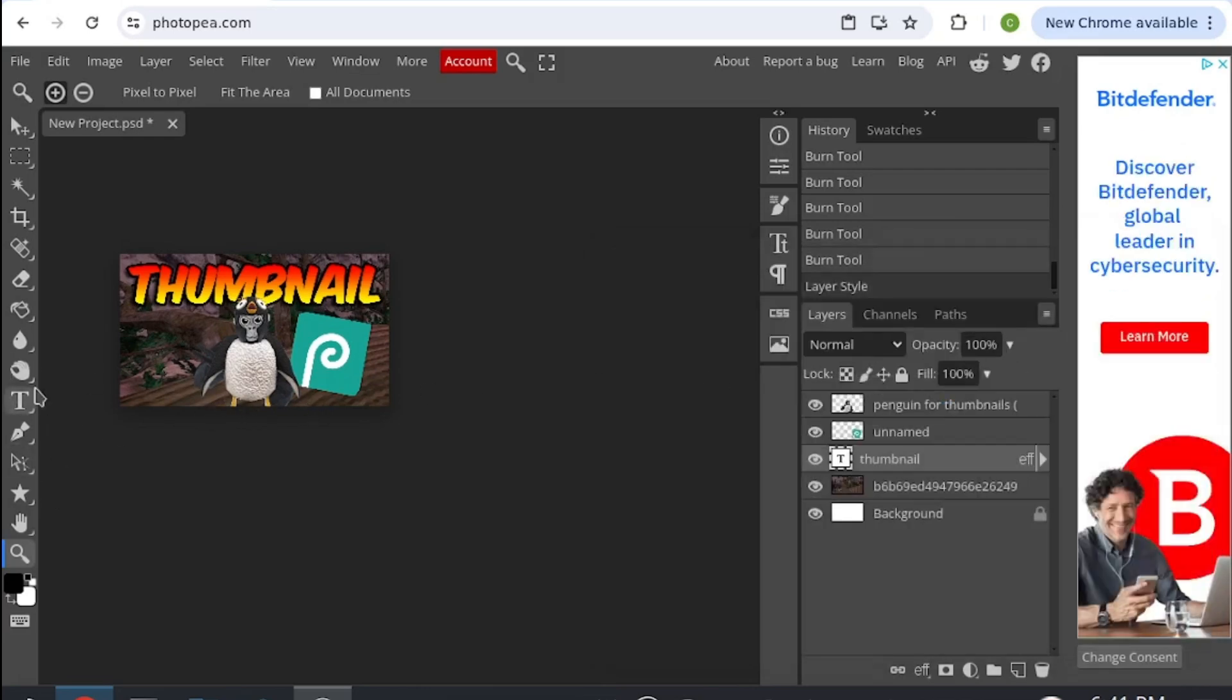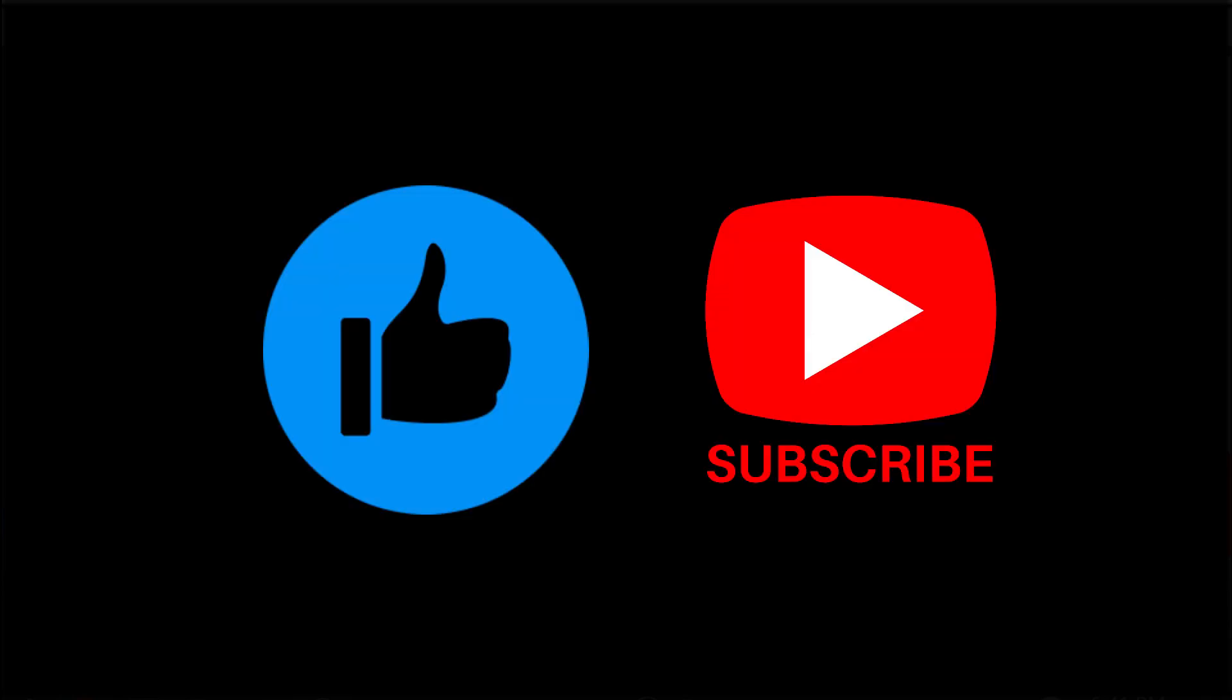If you guys found this video helpful, please consider liking and subscribing, it really helps my channel out. See you guys later, bye.